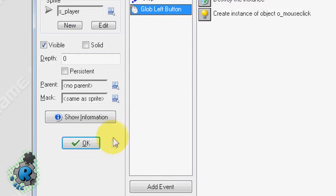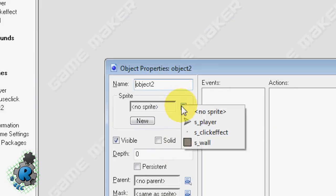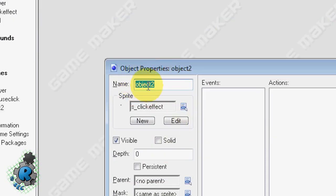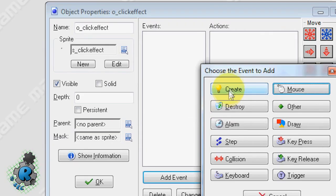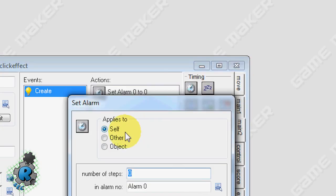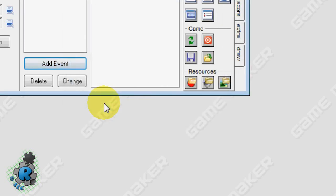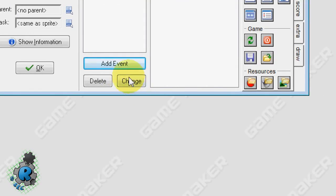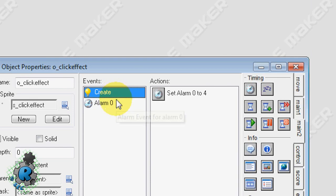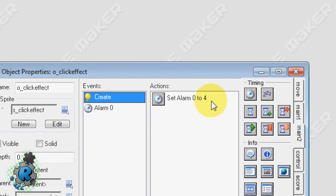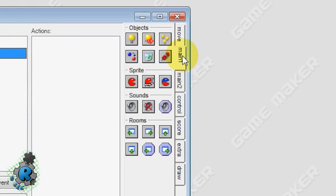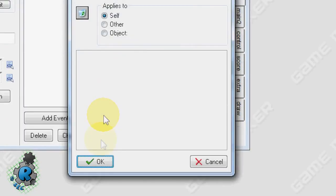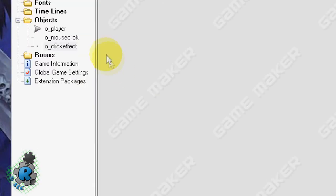Now we're going to do the effect. So go to create new object, click effect. Here we're going to create alarm. And it's only got four sub images, so I'm going to type in four here, so it only goes four steps. Go to alarm zero event. So when it spawns this, it's going to set the alarm. When the alarm goes off, we want it to destroy the instance. So it'll destroy itself. So therefore it only runs the animation once.